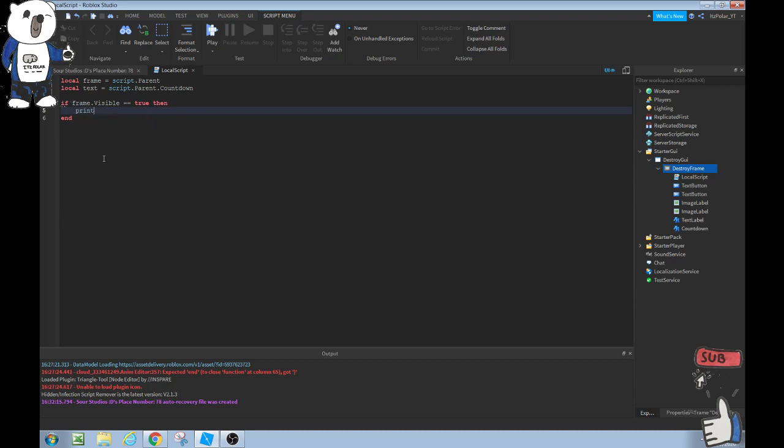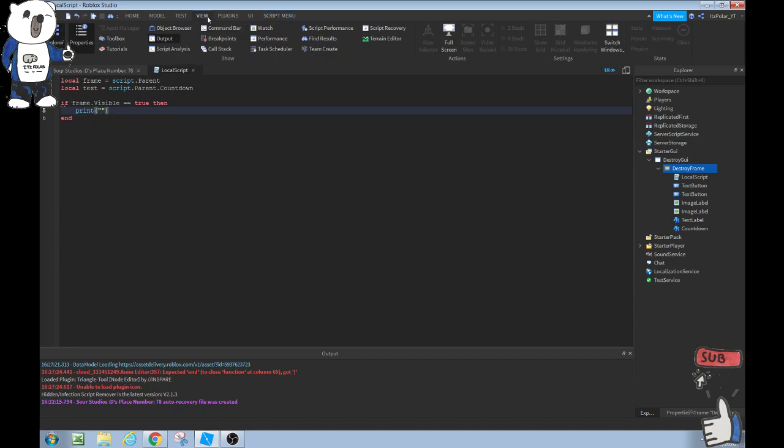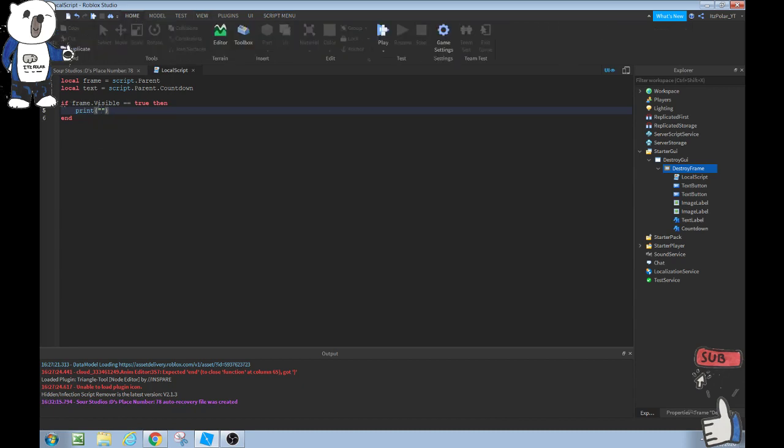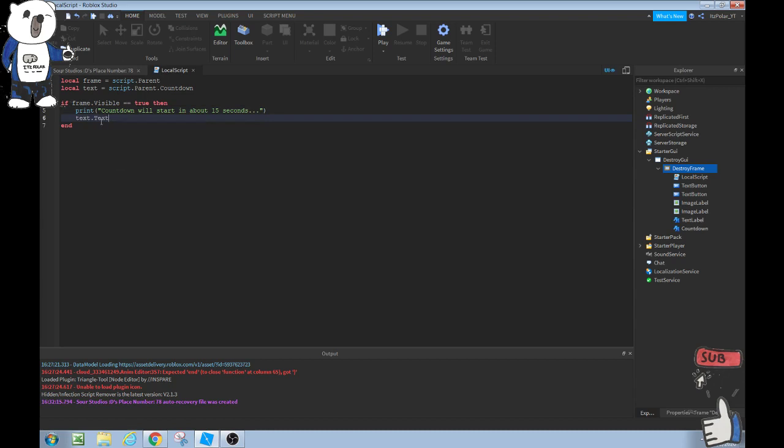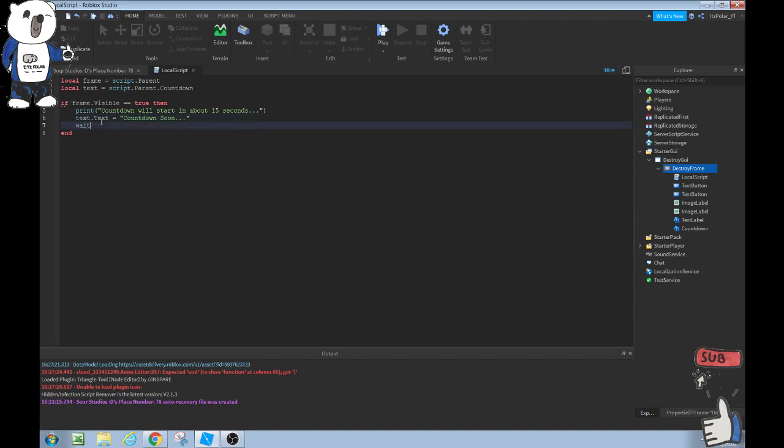We're going to do basic performances. We're going to print right there. This print will show up in the output. In order to get the output you can go to view output. We can print countdown will start in about 15 seconds. Then what we're going to do is text.text. So this automatically changes the text of the countdown. Text.text equals countdown soon. Now let's just do countdown soon. Then we can do wait 5, so that stays up for 5 seconds.